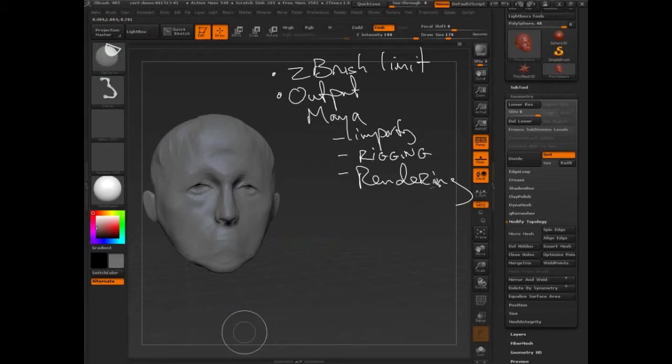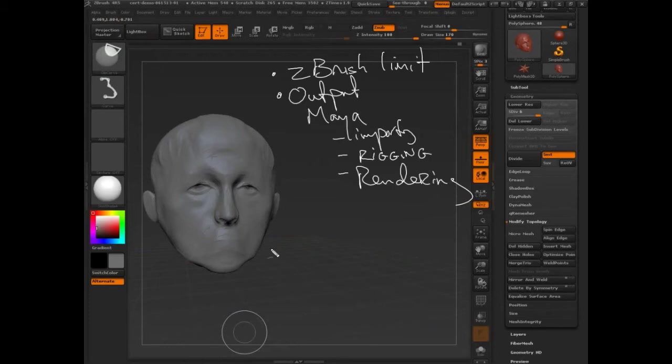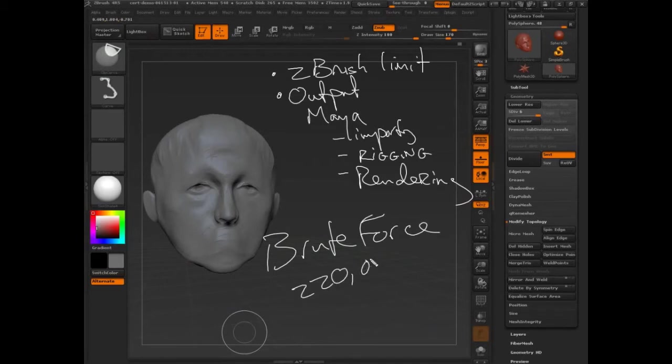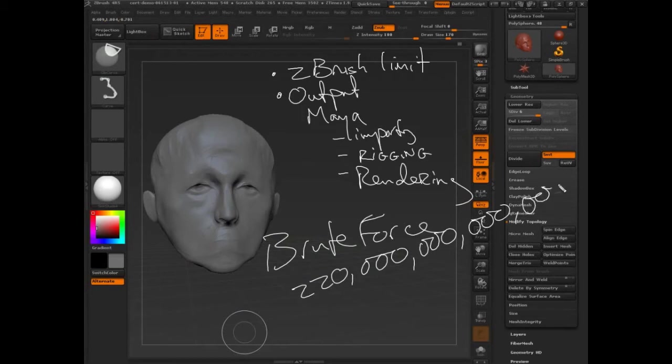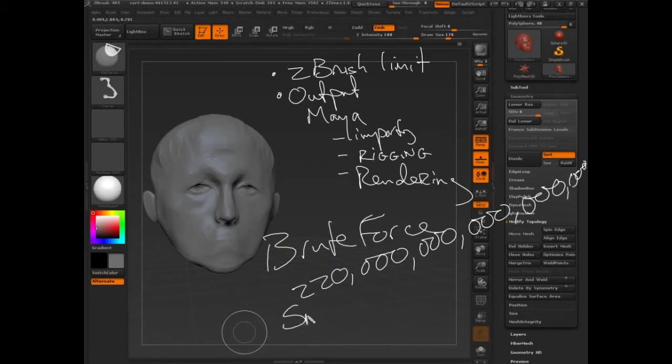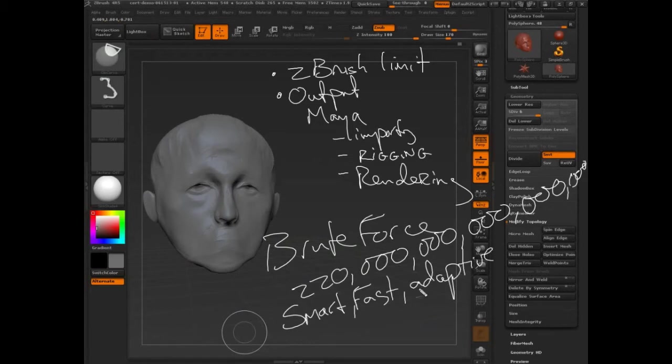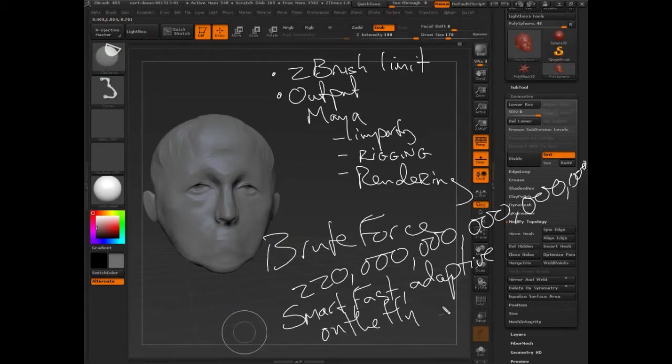So the question that technology has in front of it is one of brute force, which is basically increase the amount of polygons until there's basically infinite amount of polygons, or smart, fast, adaptive, on-the-fly algorithms.